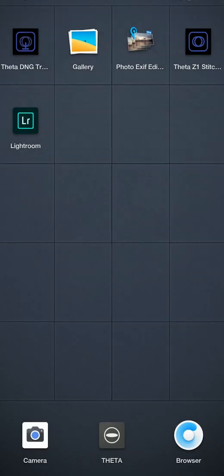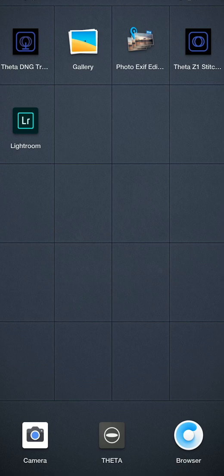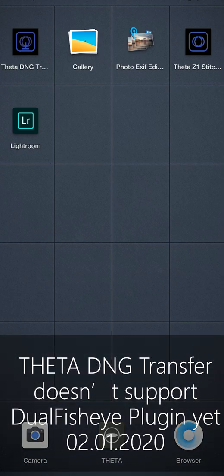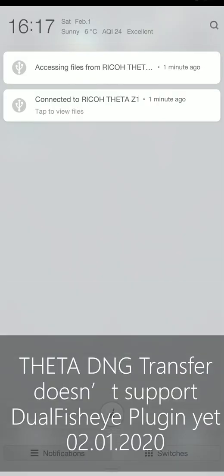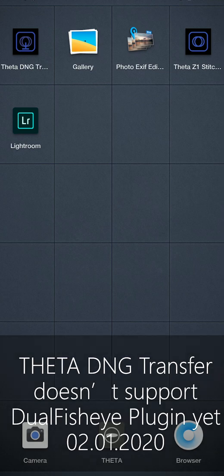One thing to mention that during the copy, there's another software called Theta DNG Transfer. This software was also developed by Yoshi Hirota, which can transfer the official DNG files wirelessly from the Theta Z1 to the cell phone. But at this moment, this application does not support plugging. So maybe the developer have to do some more works to make it done so that you can transfer the HDR DNG wirelessly. But at this moment, what you can only do is to copy and paste through a cable connect with your phone and the Theta Z1.